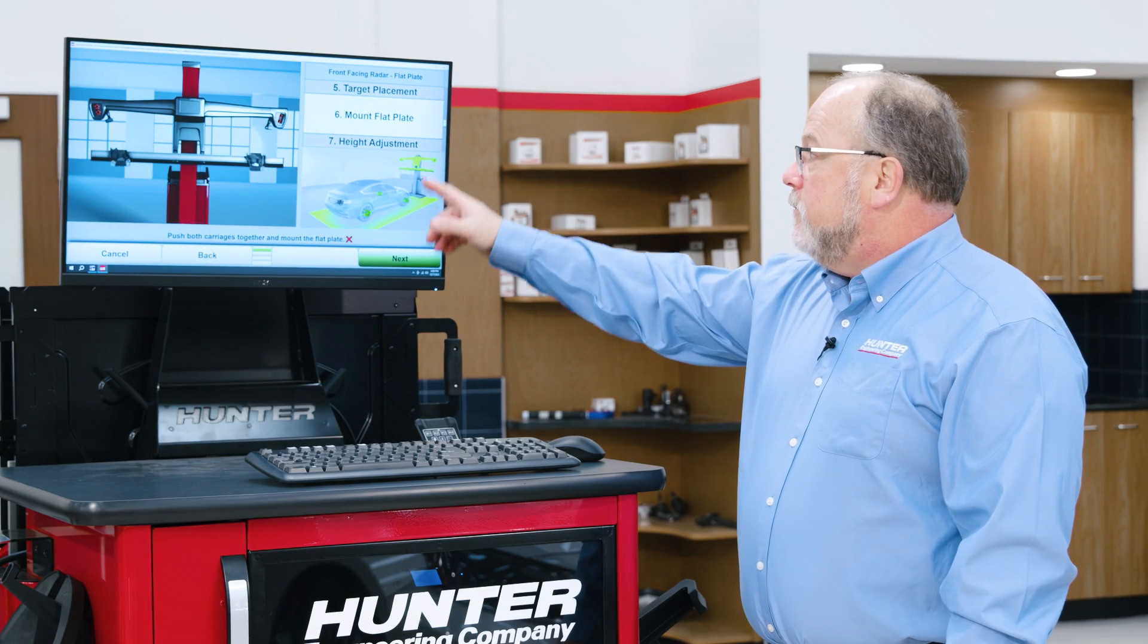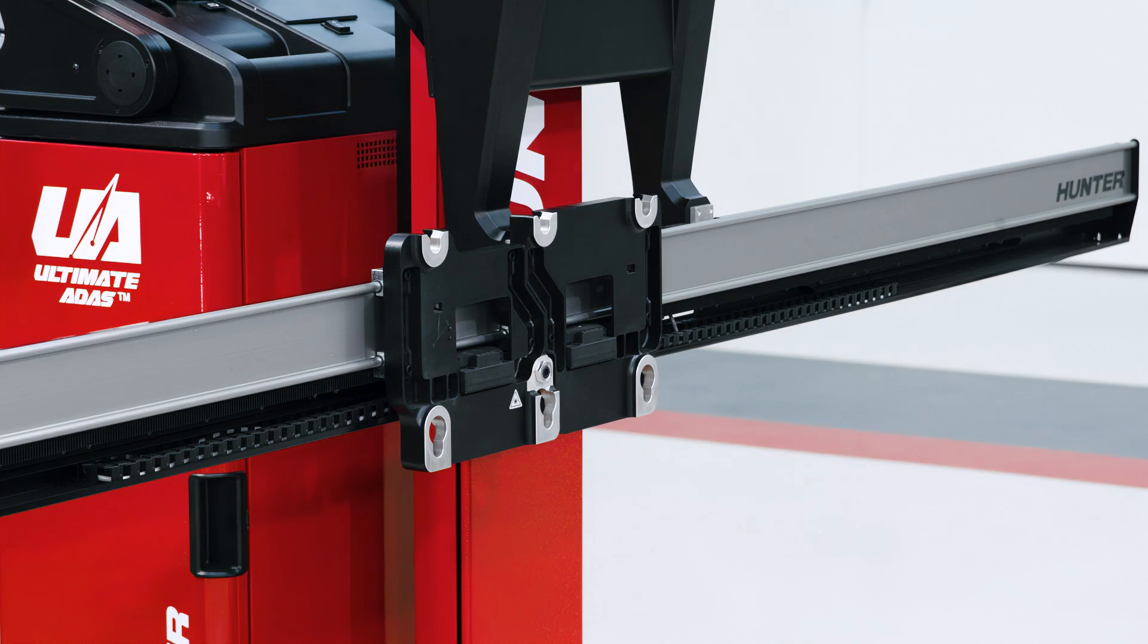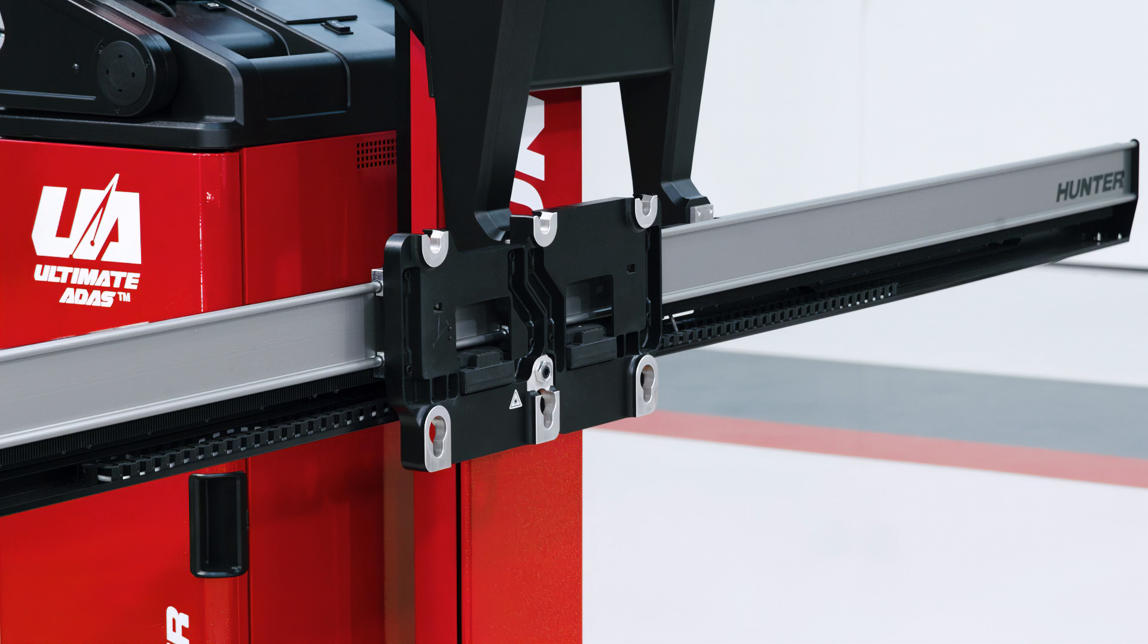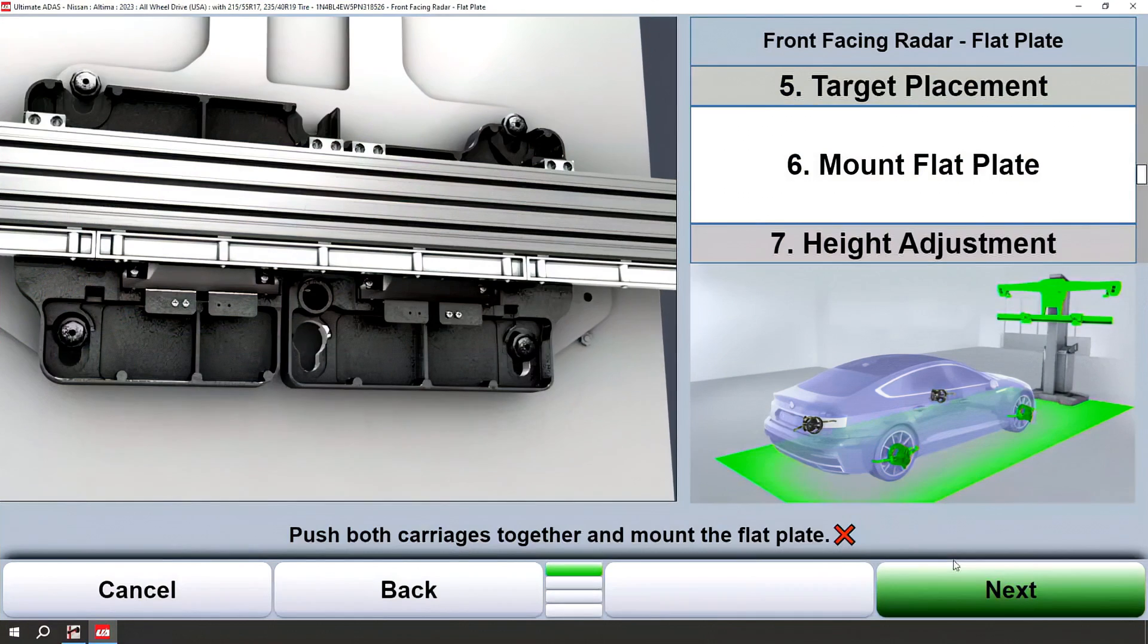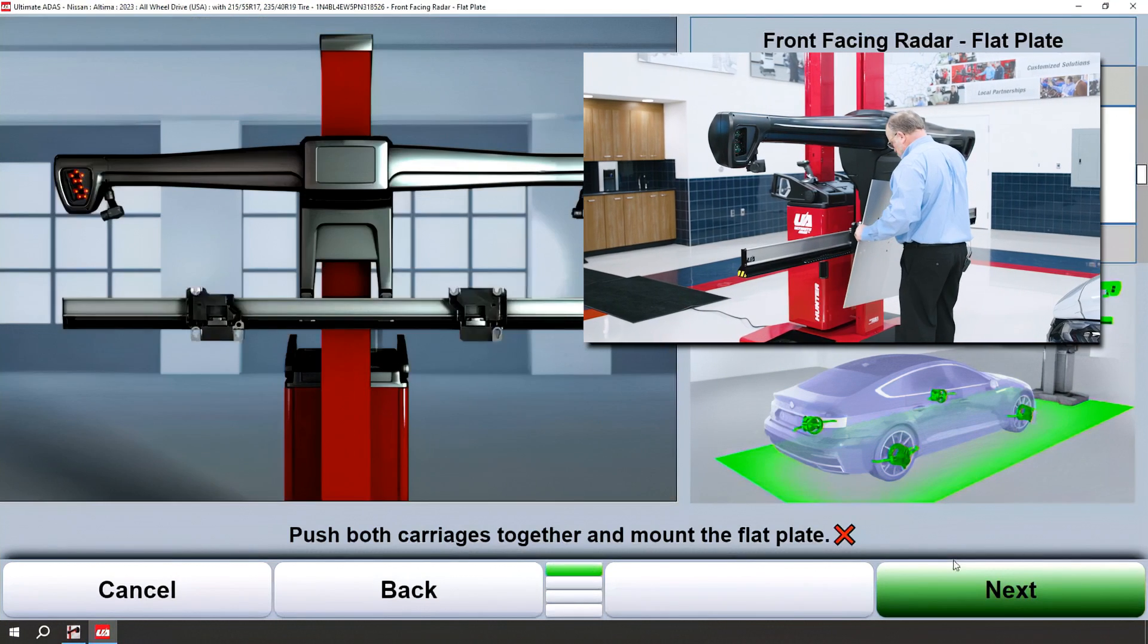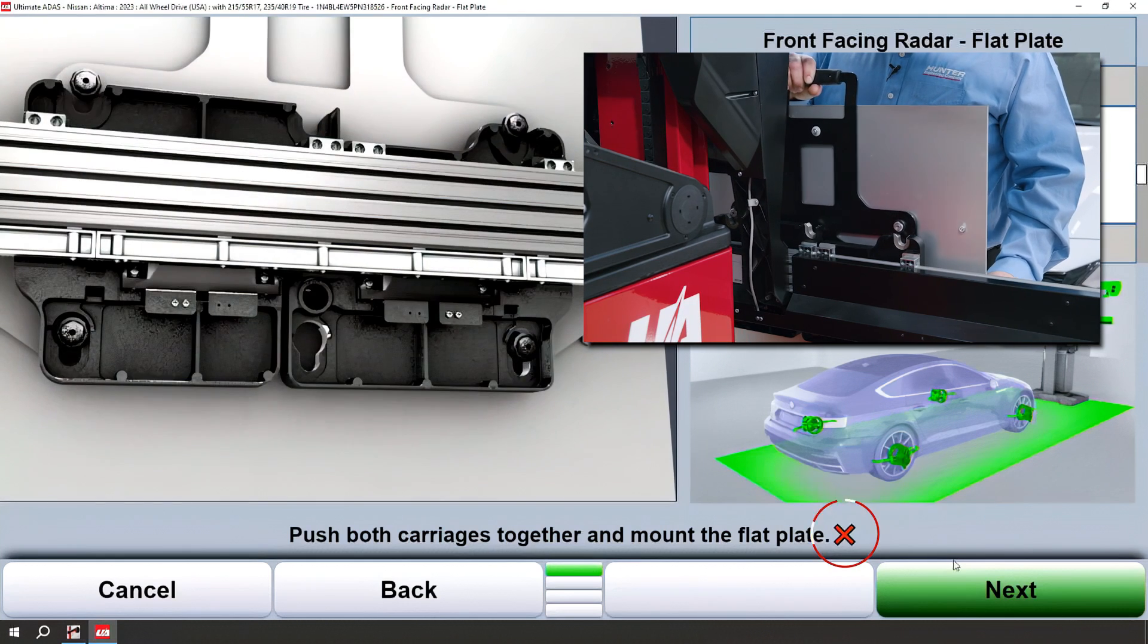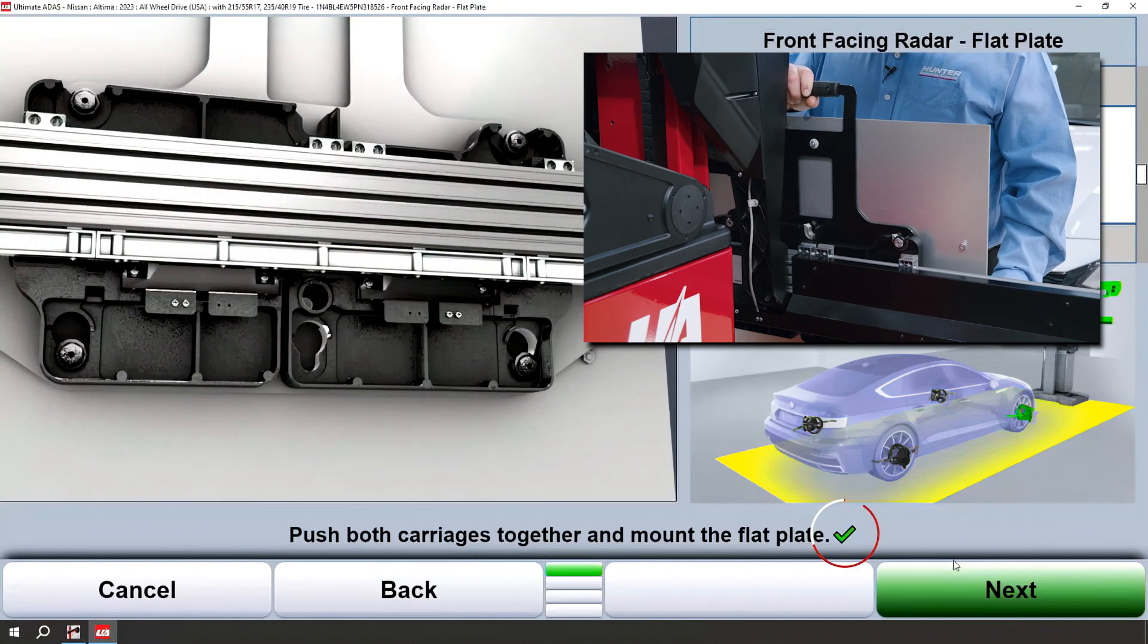Now we're ready to mount the flat plate. Note that I've already pushed the carriages together to mount the flat plate. Once the flat plate is mounted, you'll notice that on the graphic you will get a green check mark.